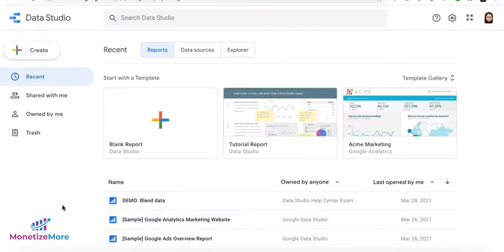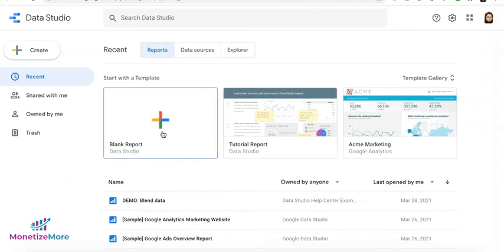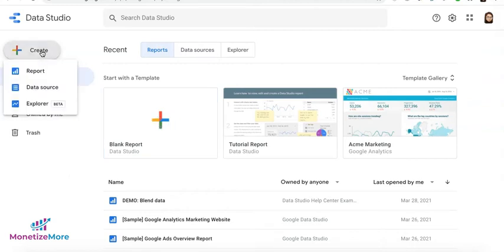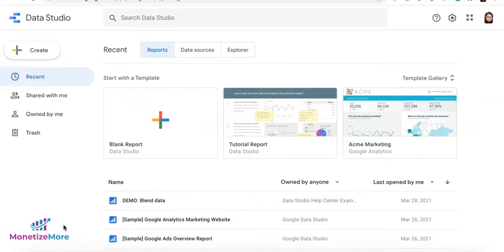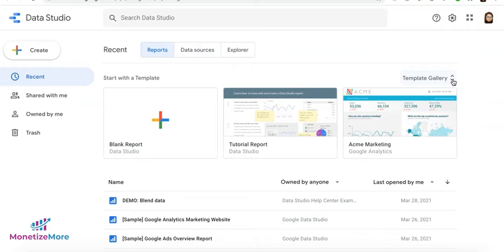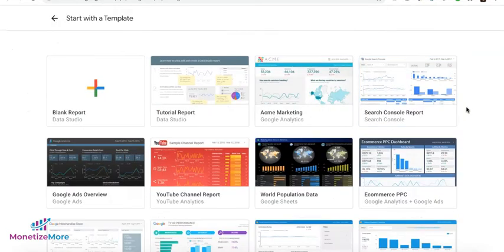Now, another way for you to start creating reports, once you're on the homepage, you can either click on the plus sign here to create a blank report or click Create and select Report. If you want to start with a template, you can go ahead and explore the template gallery in here.